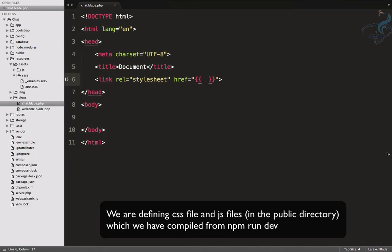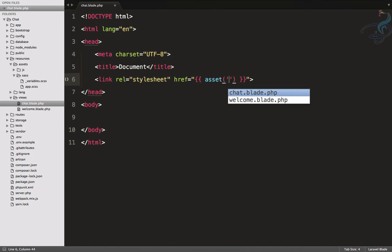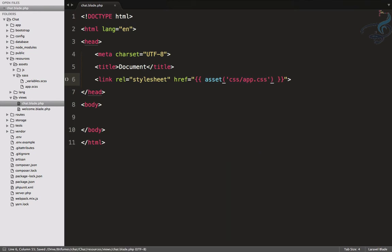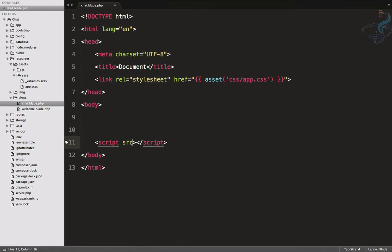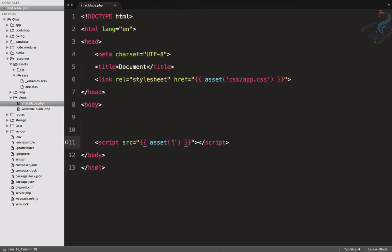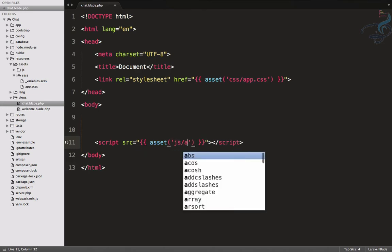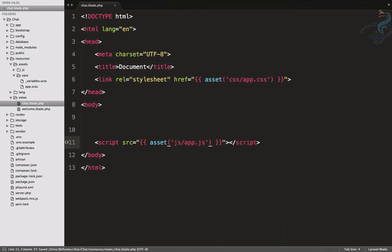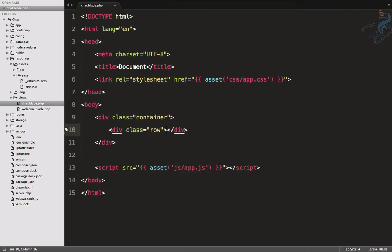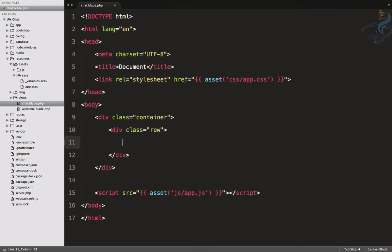Let's create html5 markup and here we have to provide asset, and because it's css, that should be inside css folder then app.css. Similarly we have to define the script also, so script source, that should be again asset, then inside the js folder app.js. Because we are using Bootstrap, let's create a container. I will say dot container. This is because of the Emmet package for Sublime.